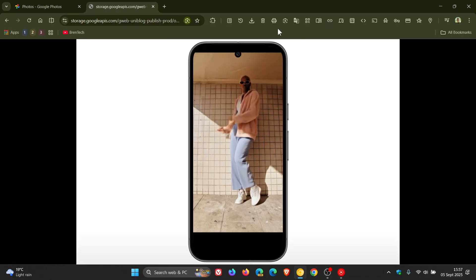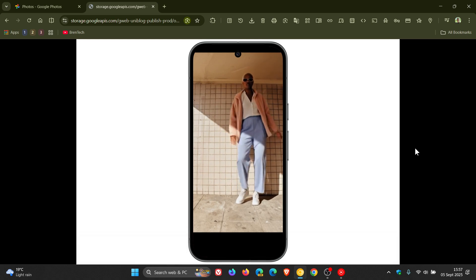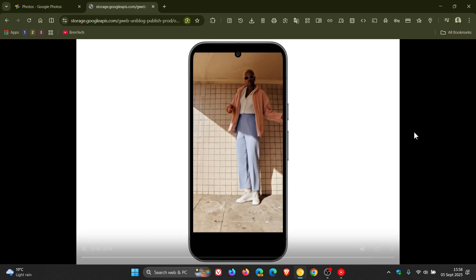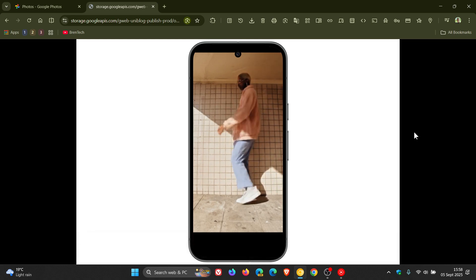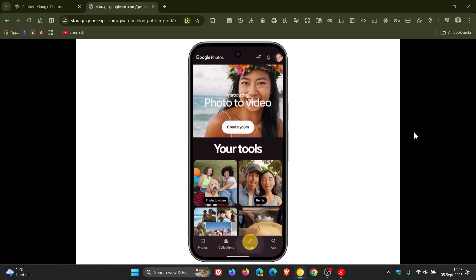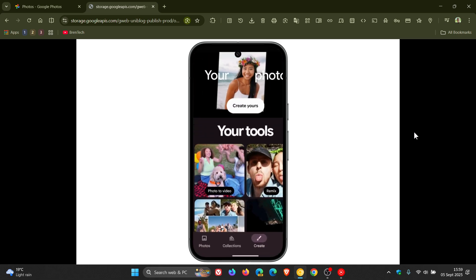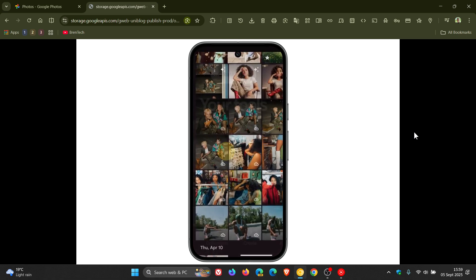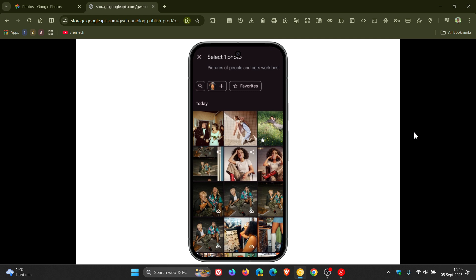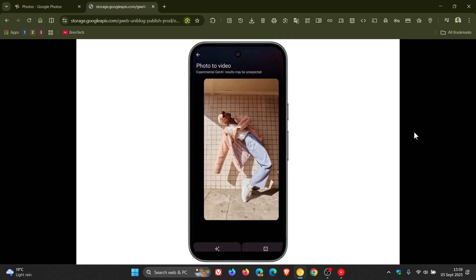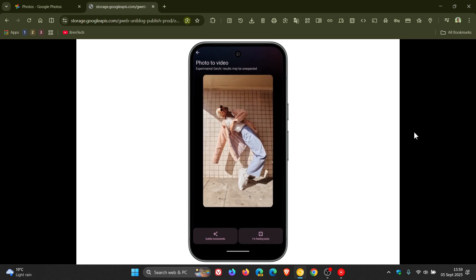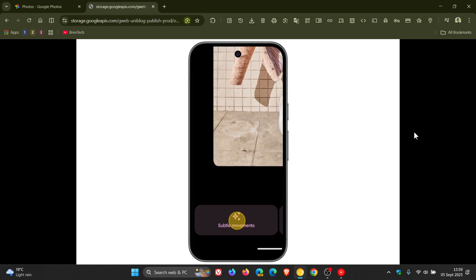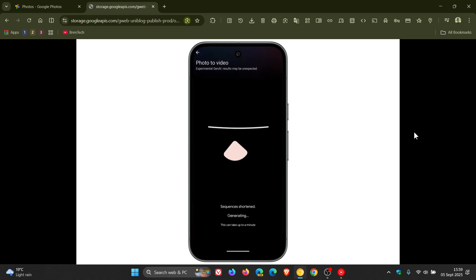Now it's important to note how this feature will be available. All Google Photos users will get a limited number of free photo to video generations each day. And if you want to create more, you'll need a Google AR Pro or Ultra subscription, which will give you a higher daily limit.